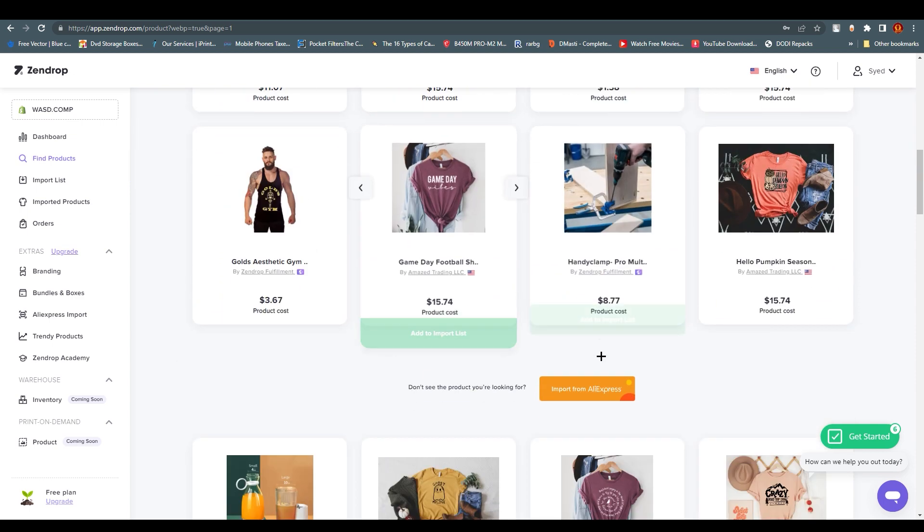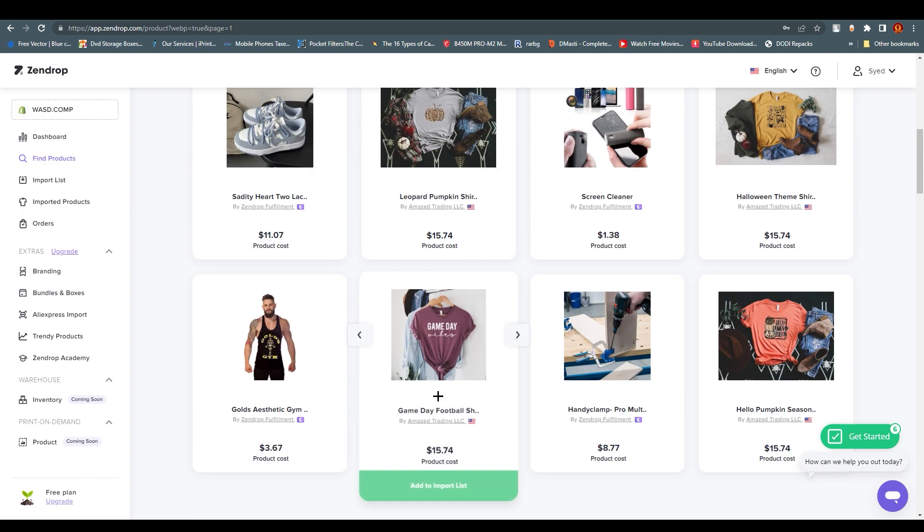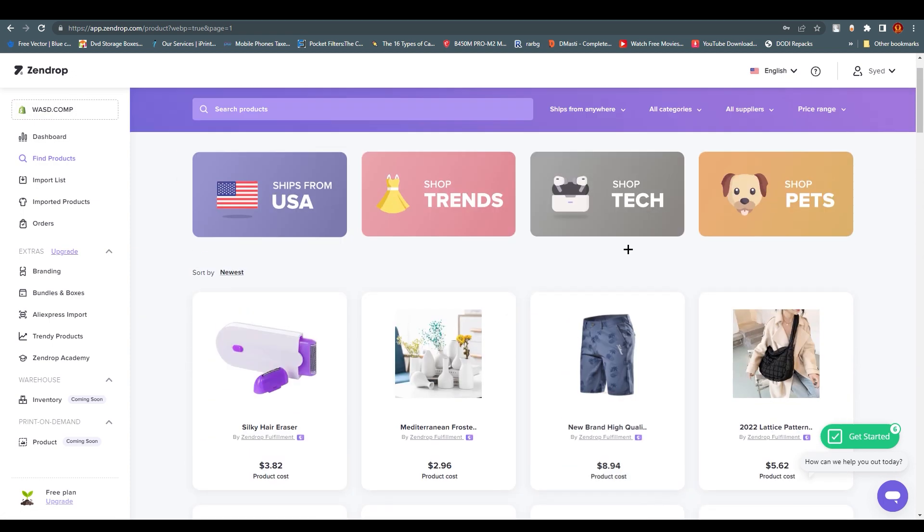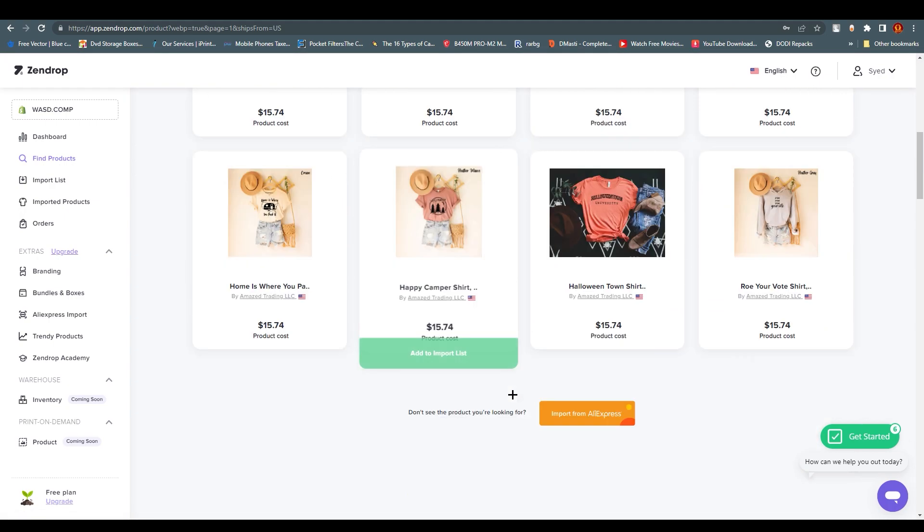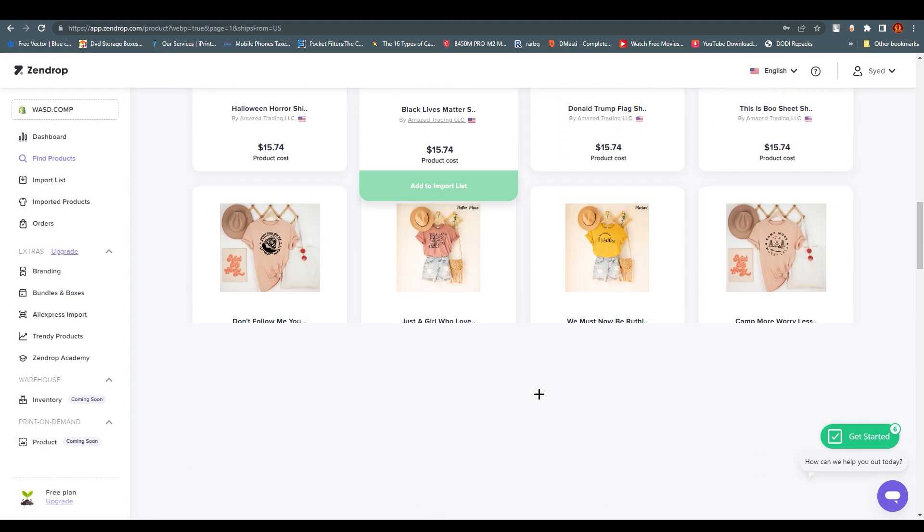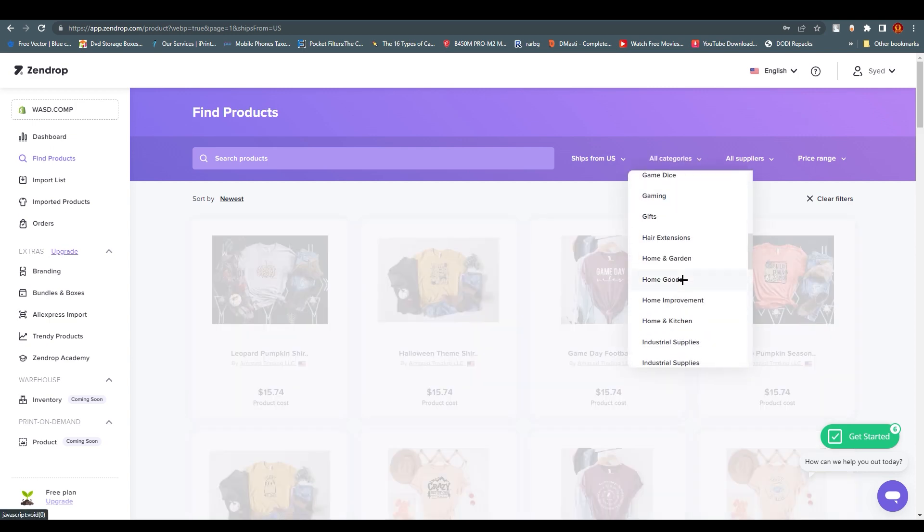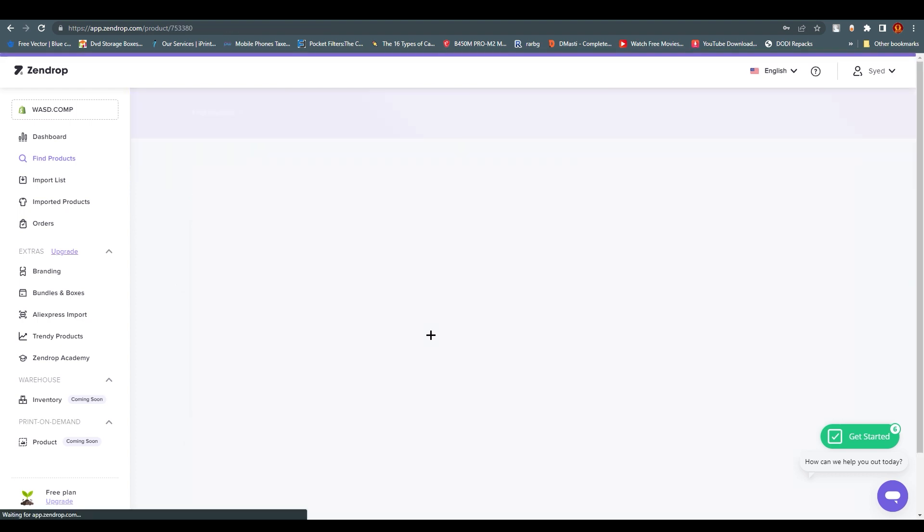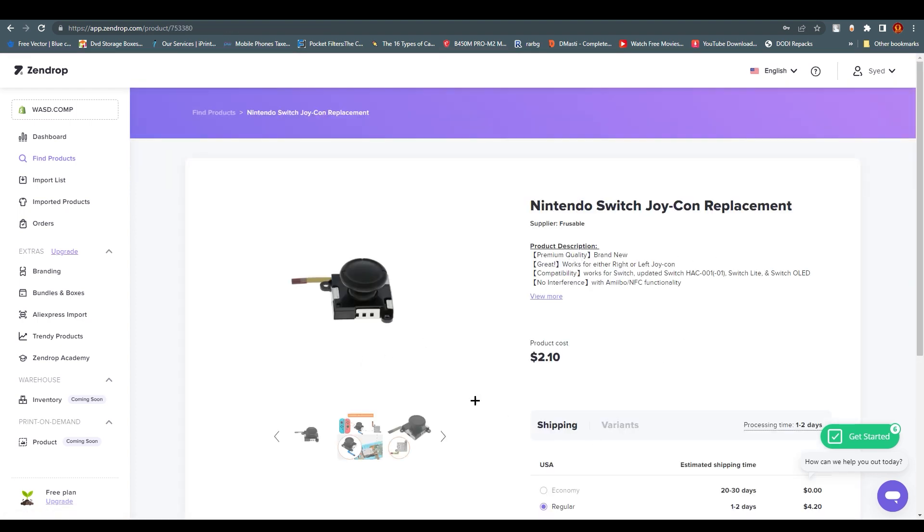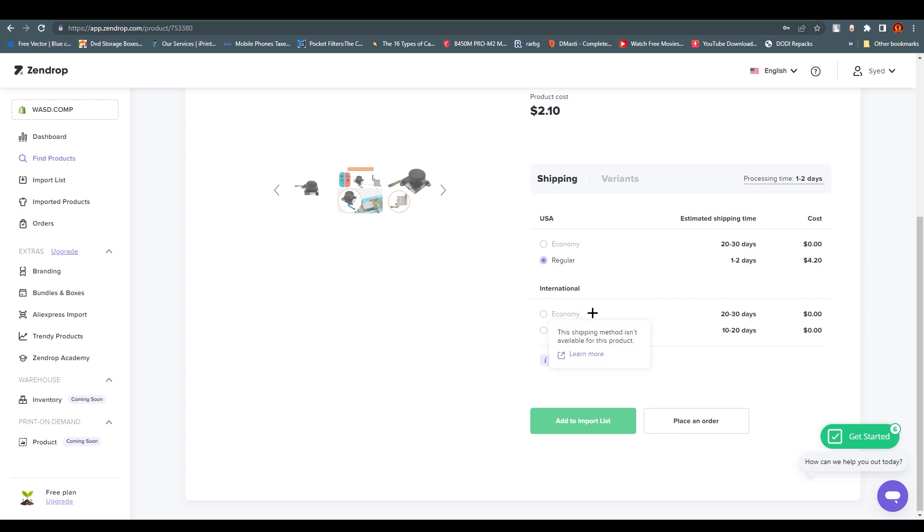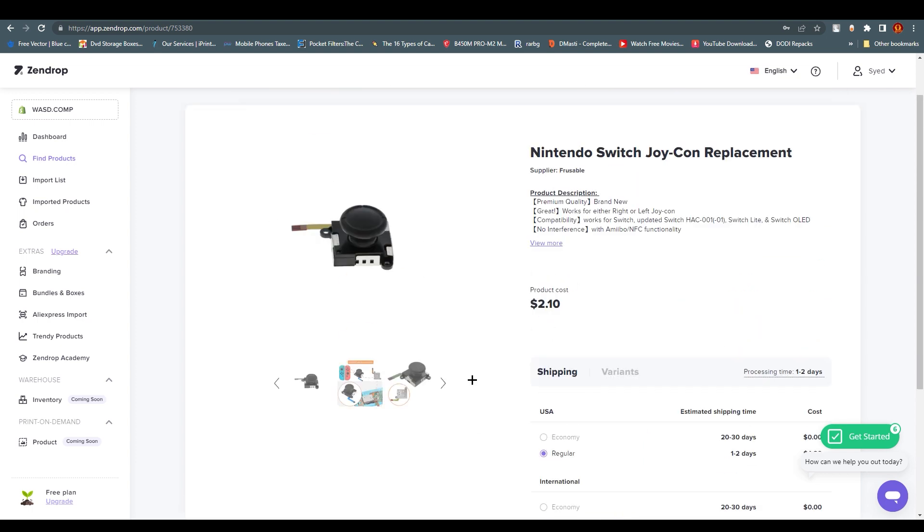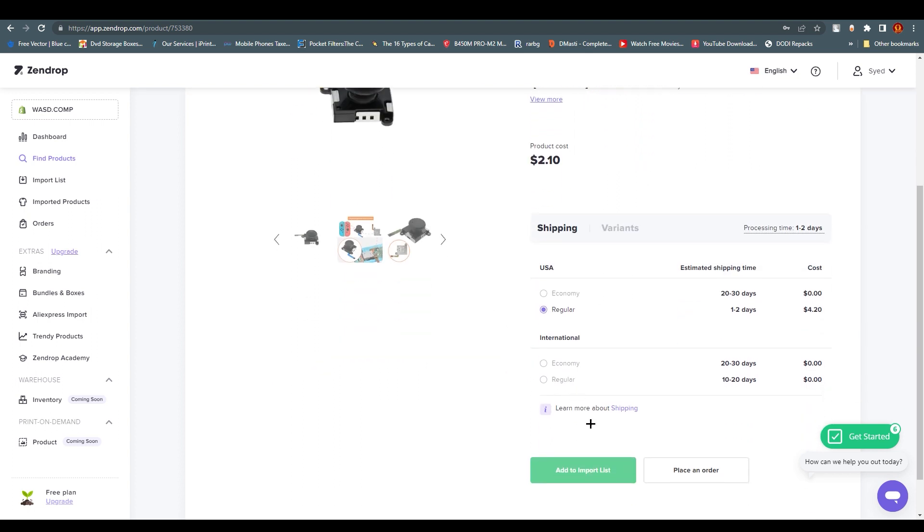We need to understand how we're going to put these products from here to our Shopify account. Let's say I want to ship from USA and go with gaming category. We get this Nintendo Switch Joy-Con replacement. USA estimated shipping time is 20 to 30 days for economy, which costs zero but it's unavailable. Regular is one to two days for $4.20.